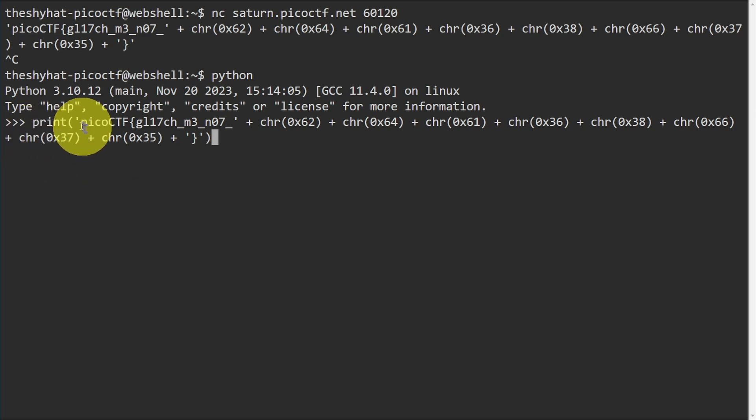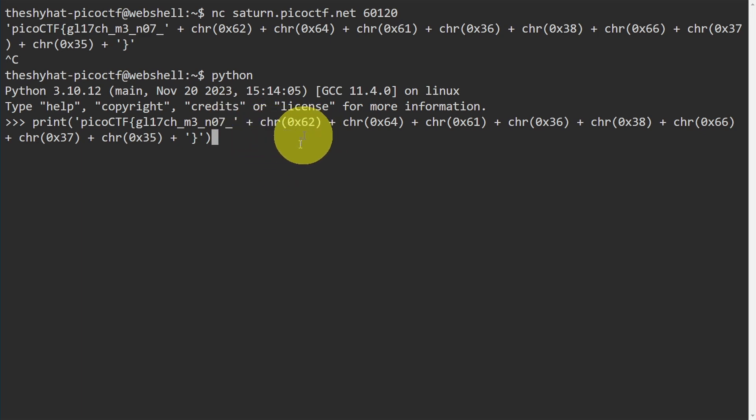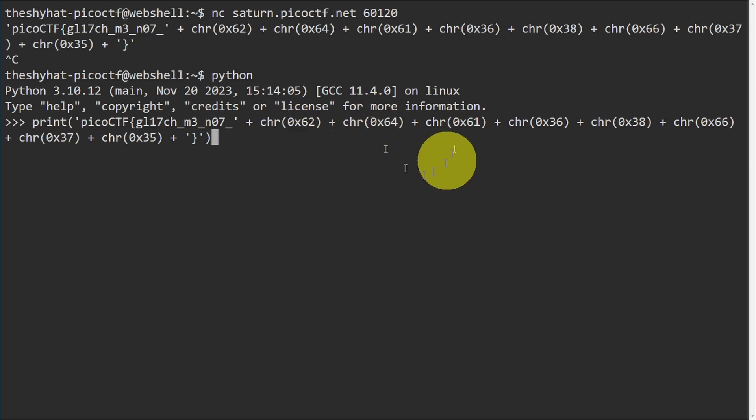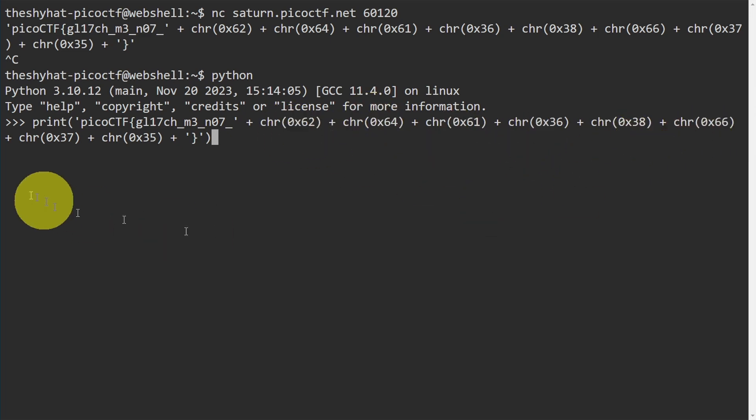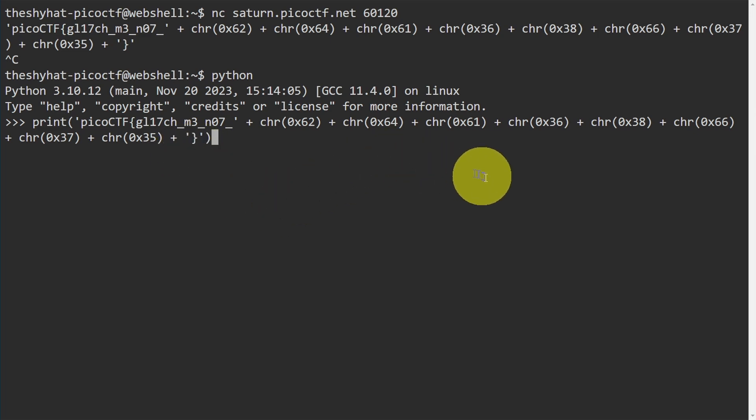What this is going to do is it's going to print out this right over here and then it's going to run these functions. Each one of these functions is associated with one character. There's one, two, three, four, five, six, seven, eight different characters, and then it's going to add the closing squiggly bracket over here.